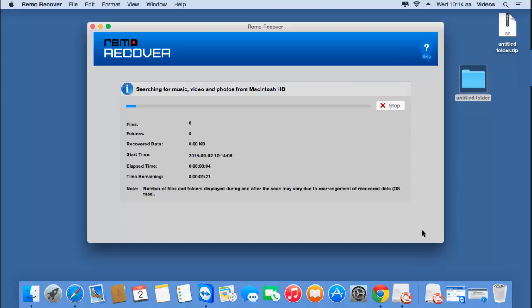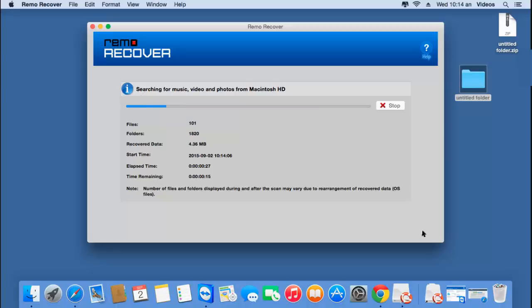As you can see, the software now begins to recover the iTunes songs from the partition selected in the previous step. I'll wait for the recovery process to complete, after which I'll be presented with all the recovered iTunes songs, which can then be saved back to a folder on my Mac.